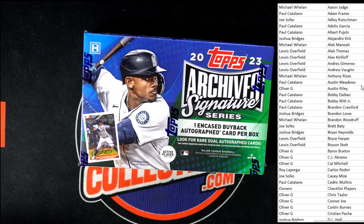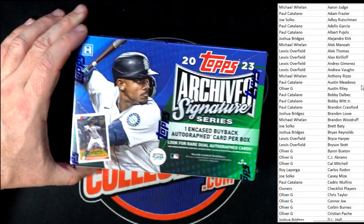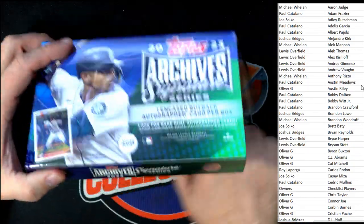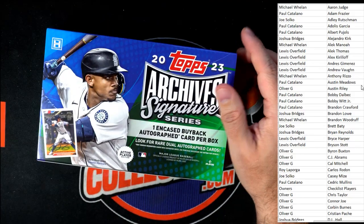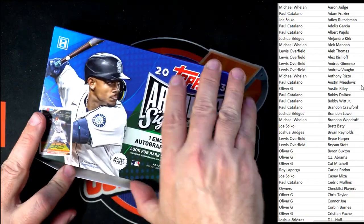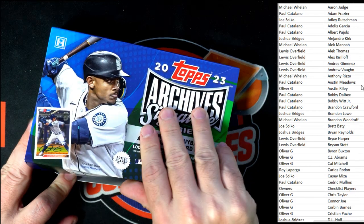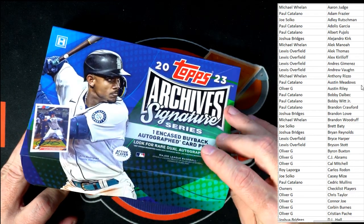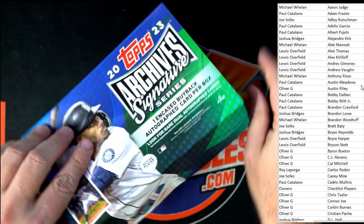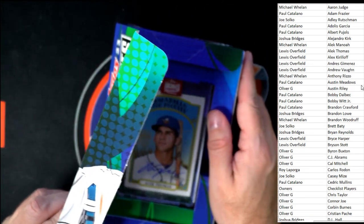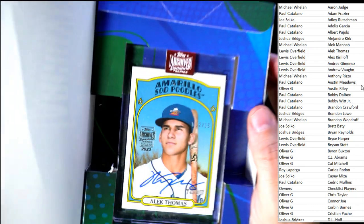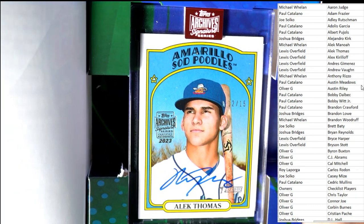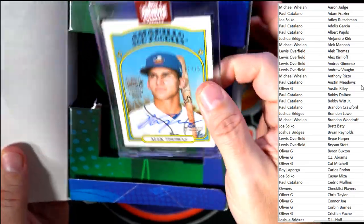Here we go, man. Archive Signature Series. We have the next box listed, and we have Clearly Donruss Football as the next one. Good luck guys, let's see who it is. It's Alec Thomas.